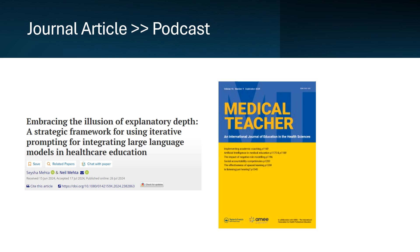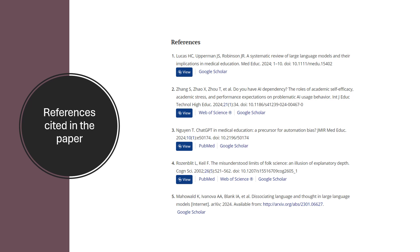To begin, you would collect the PDF of the paper and the references that are cited in the paper. The plan is to use these as sources for the AI to generate a podcast.